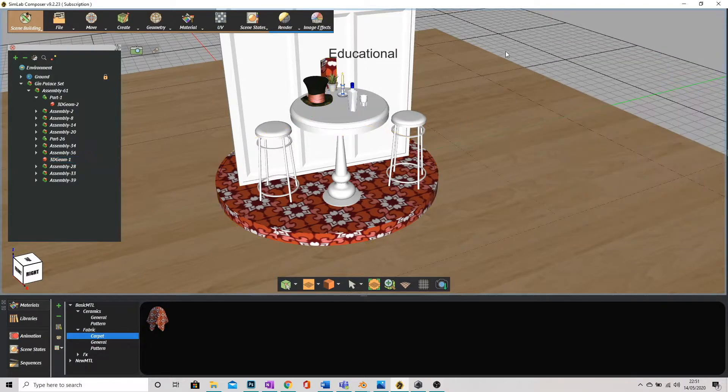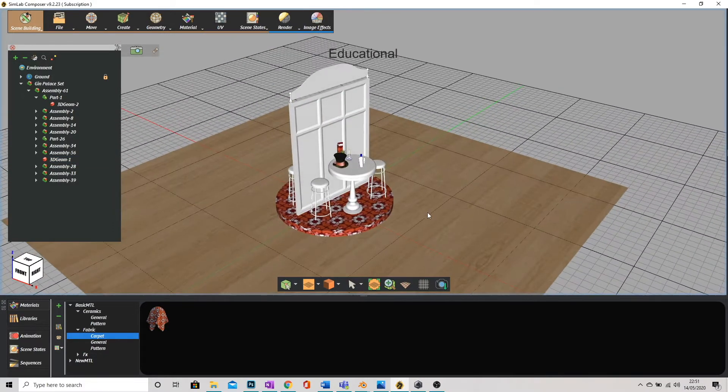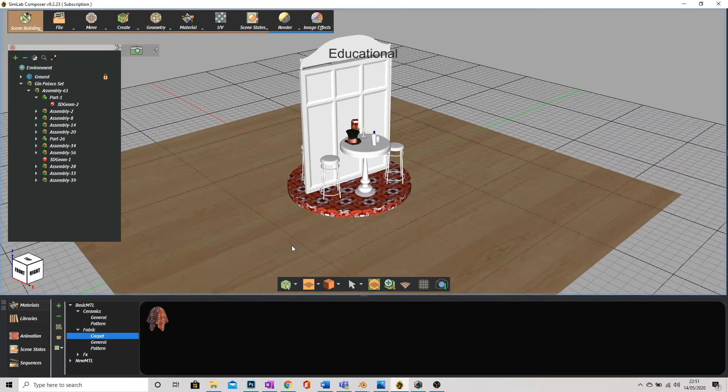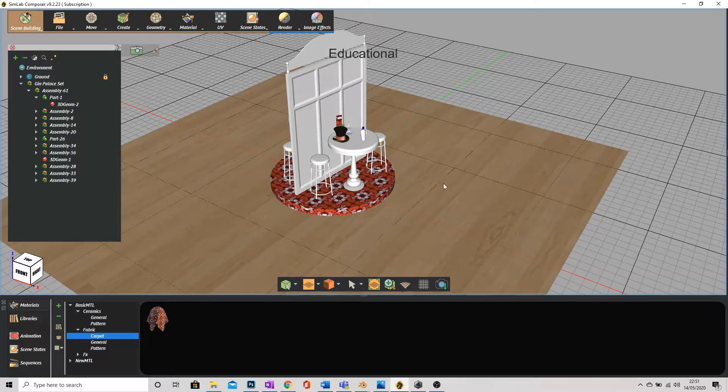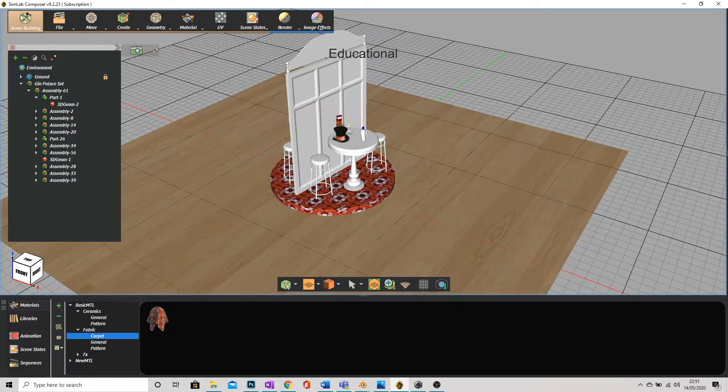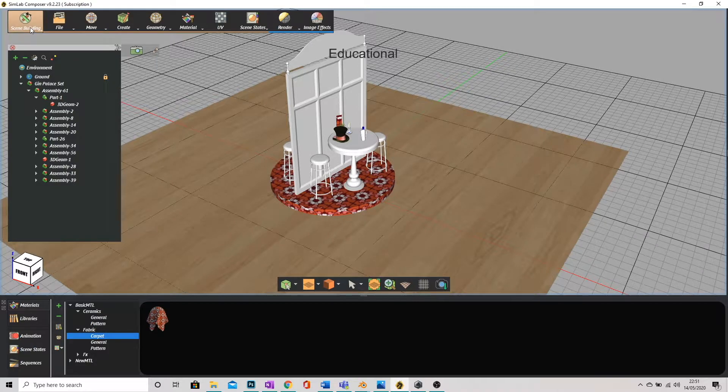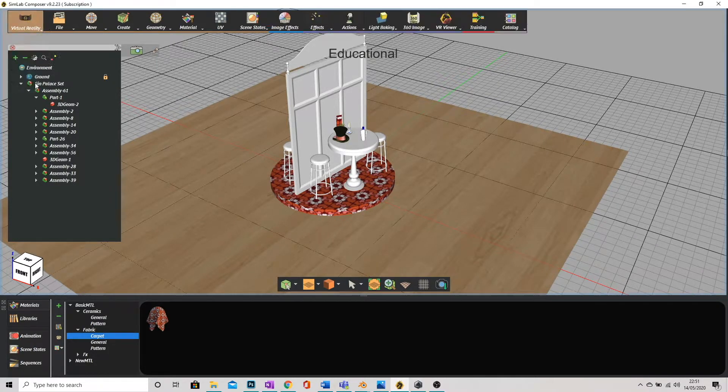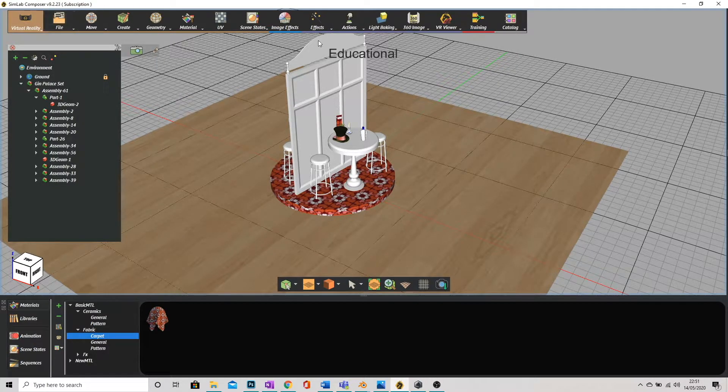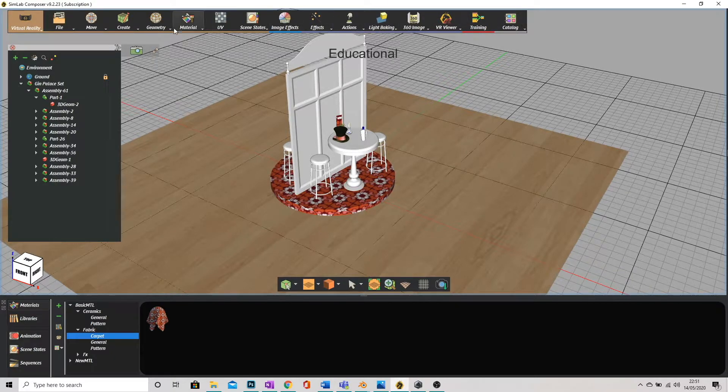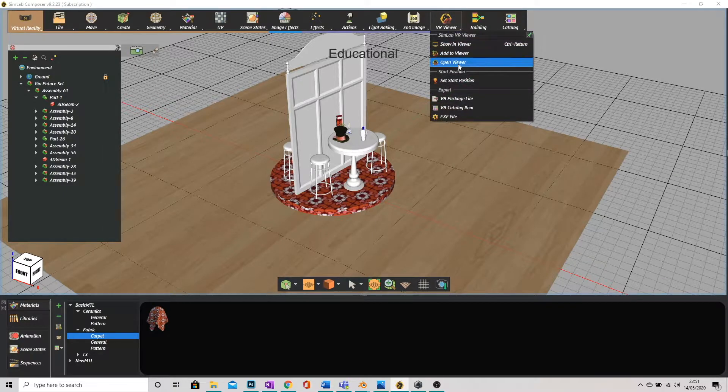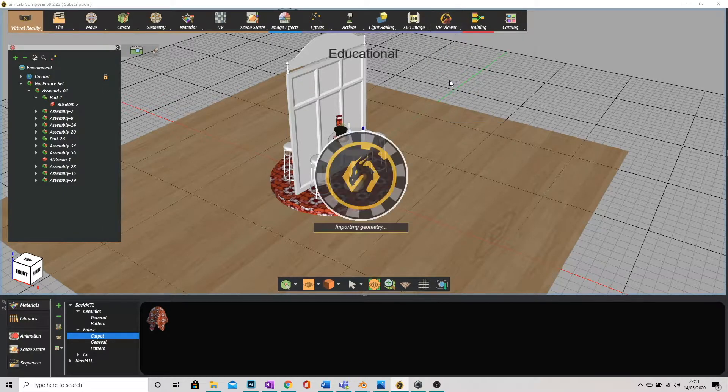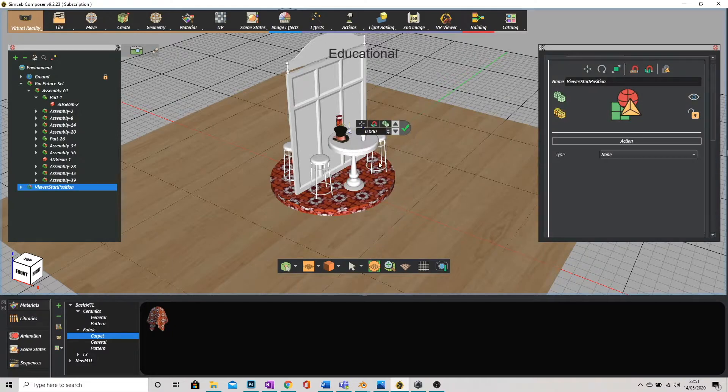Okay now we're also going to be adding an animation to this and I'm going to have a little walk around in VR. So one thing I need to do is go to the top left currently we're in scene building mode I'm going to click on that and go down to virtual reality. You can see that my toolbar has just a few extra tools on the end of it after that. Go to VR viewer I'm going to go to set start position and that adds a figure into our scene.